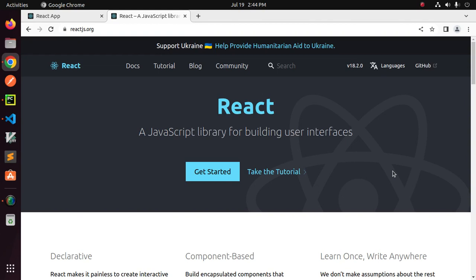Welcome back to my channel. In this tutorial, you will learn how to integrate a React application with Django REST API and receive data using a fetch API call from Django REST API. If you are new to the channel, subscribe to get more tutorials. Let's get started.